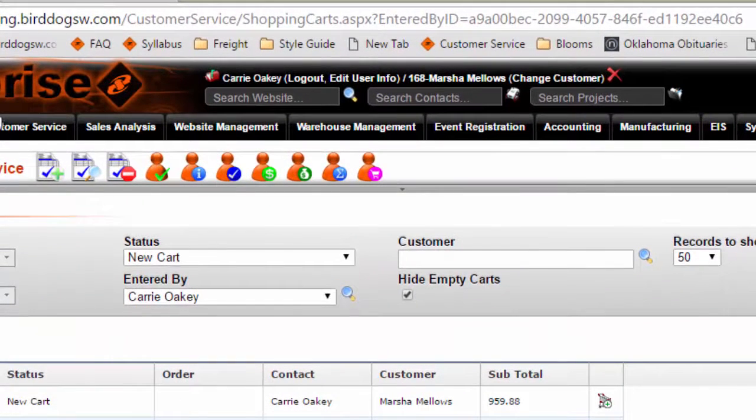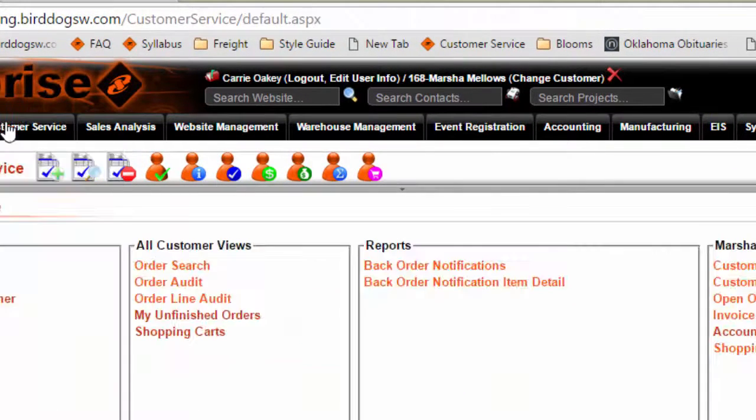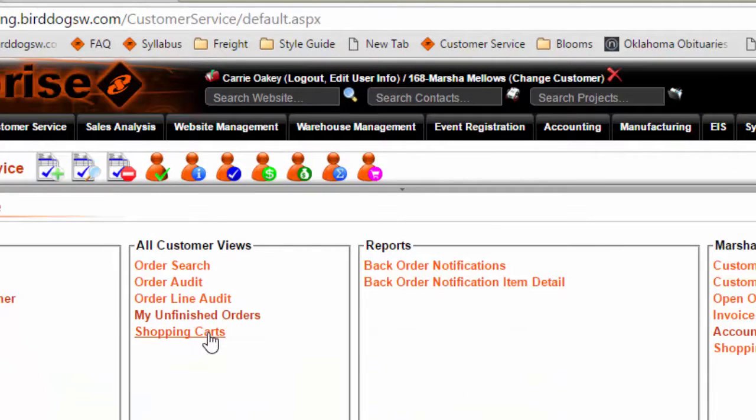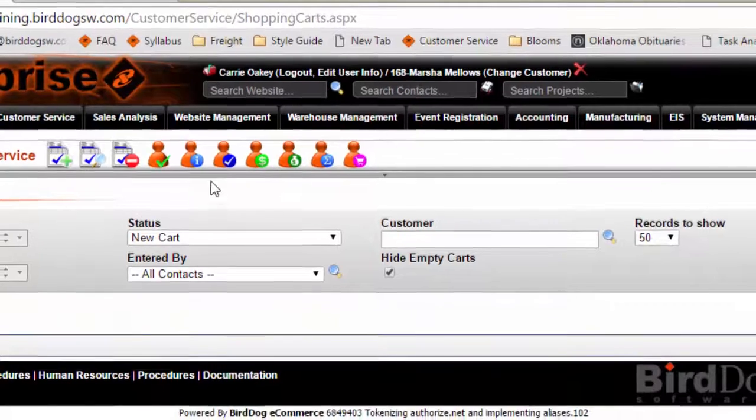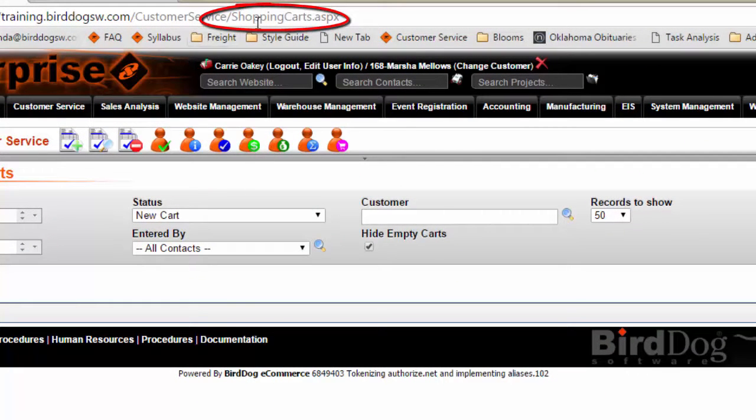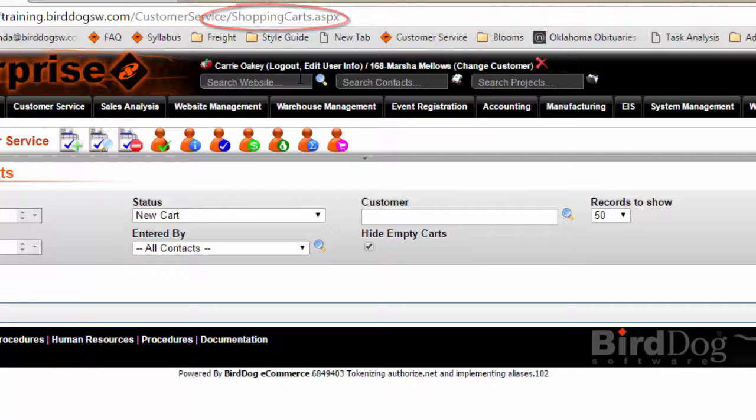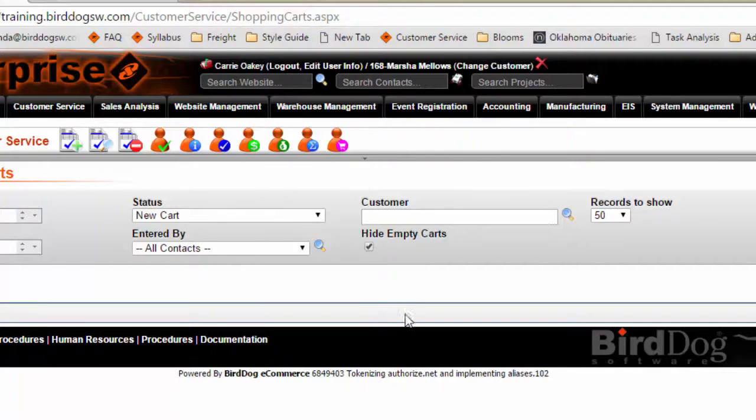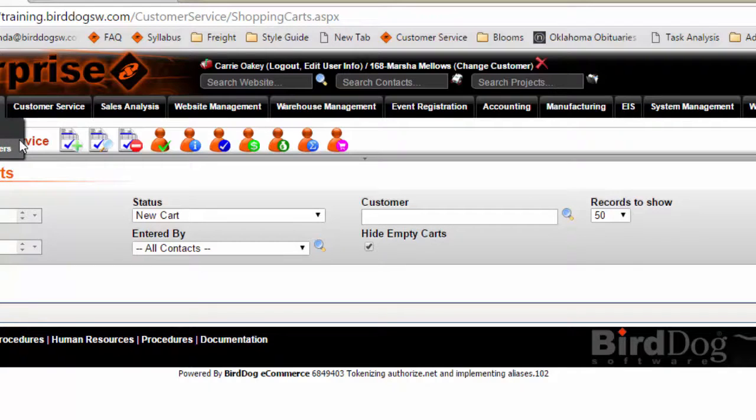If we go back to My Shopping Carts, here it says Shopping Carts. So it's really the same report, but it has different functions.